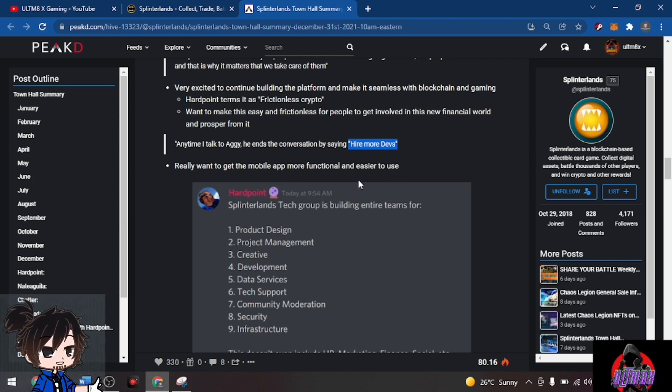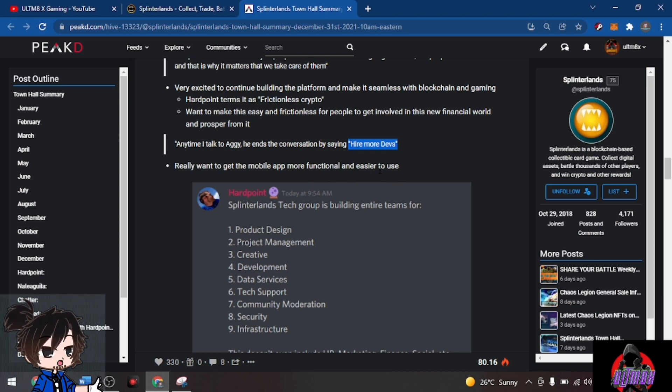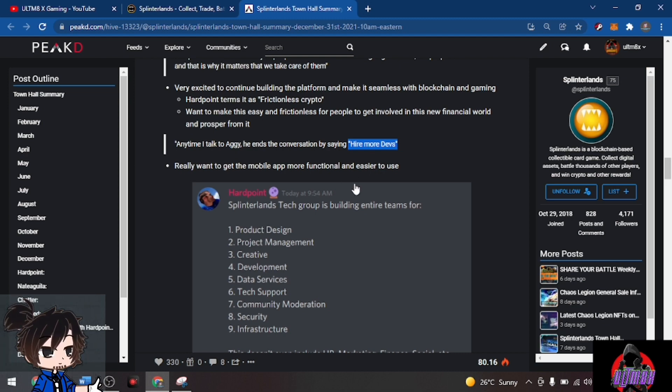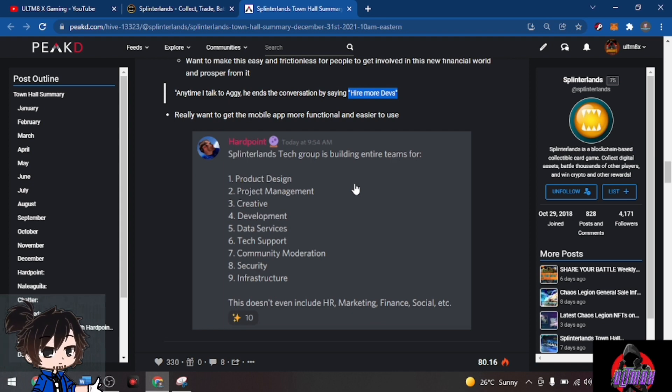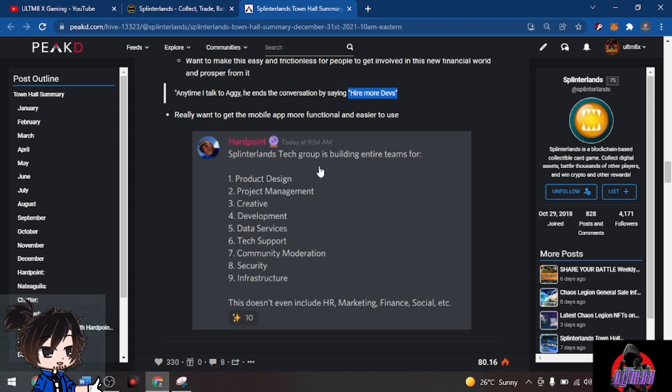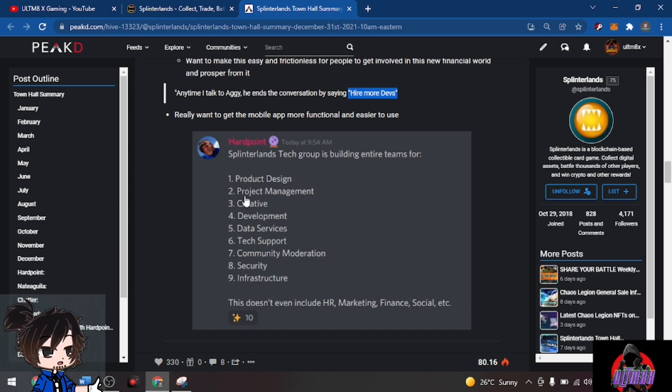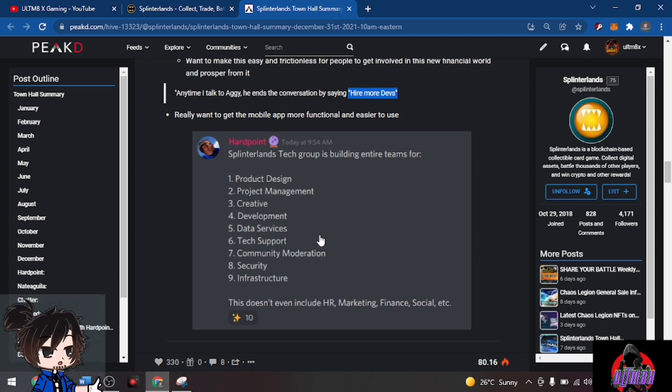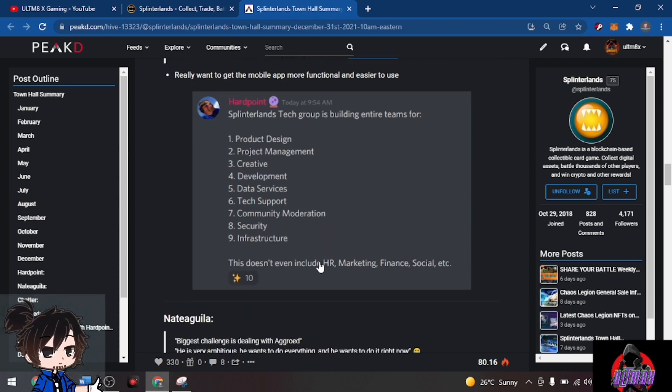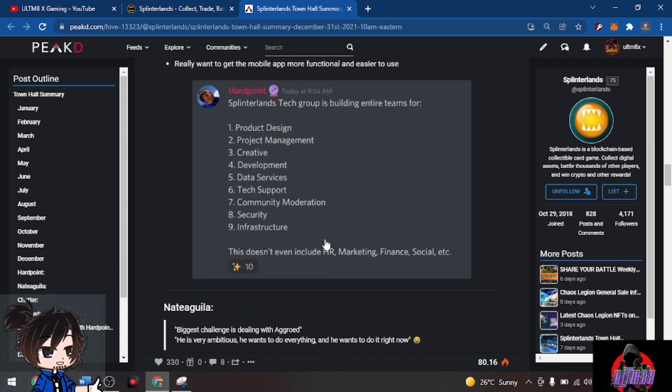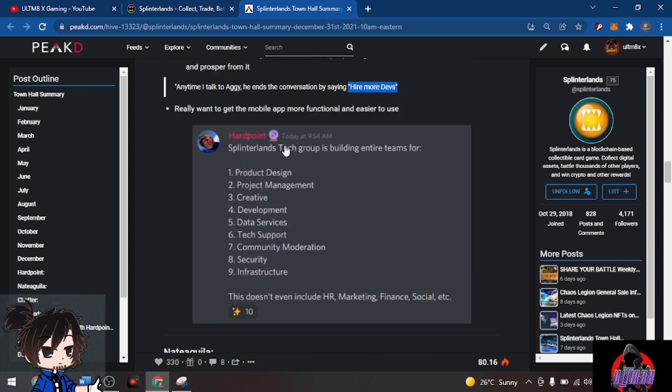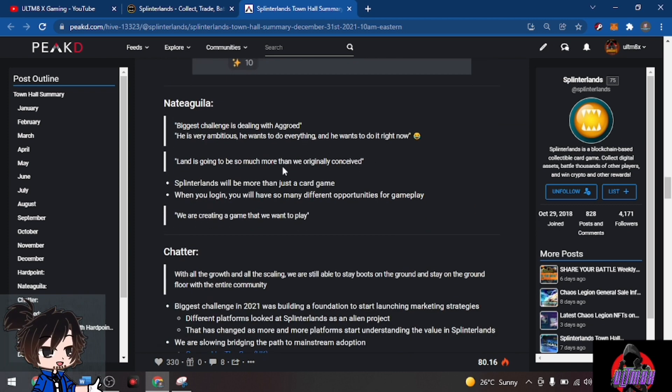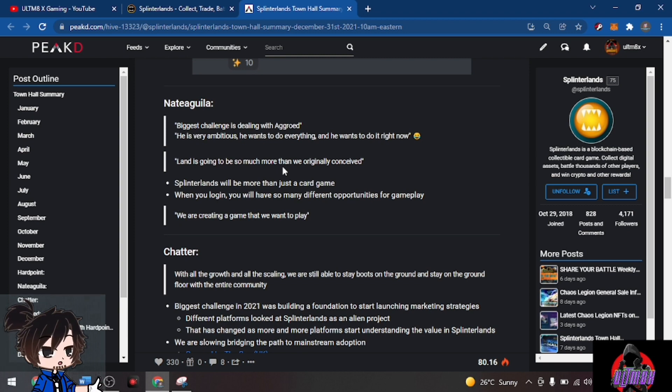They really want to get the mobile app more functional and easier to use. There is an app for the game but I seldom use it, I'd rather play on my mobile phone web browser. Hardpoint says Splinterlands tech group is building entire teams for product design, product management, creative development, data services, tech support, community moderation, security infrastructure.